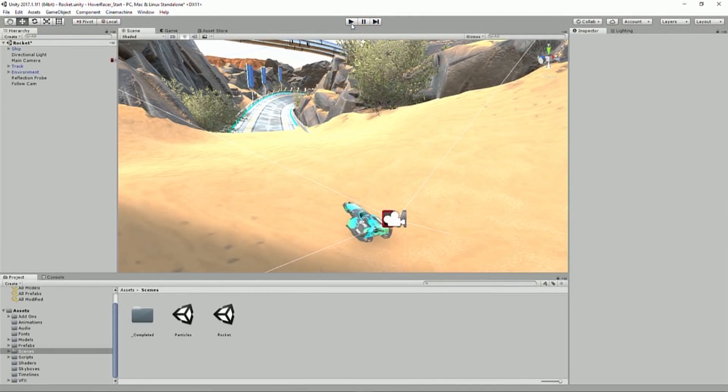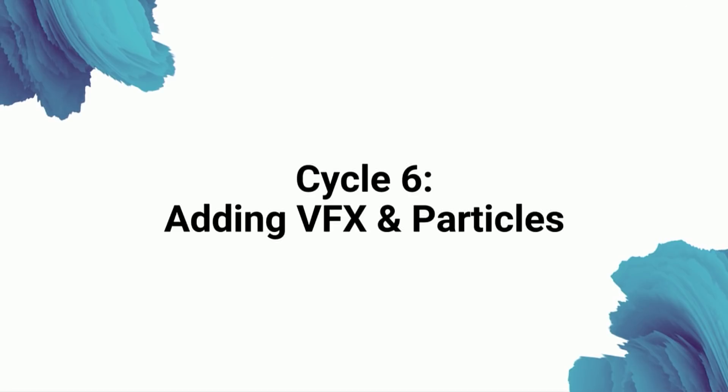So we're going to look now at adding some VFX. I'll put this slide up for just one moment, so you can see that I'm not lying. Cycle number six, adding VFX and particles, visual effects, often abbreviated VFX.